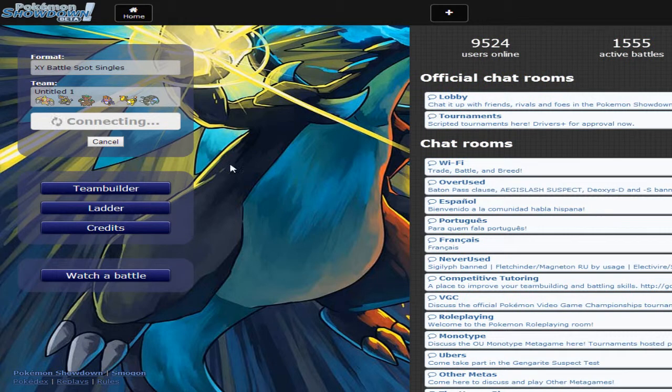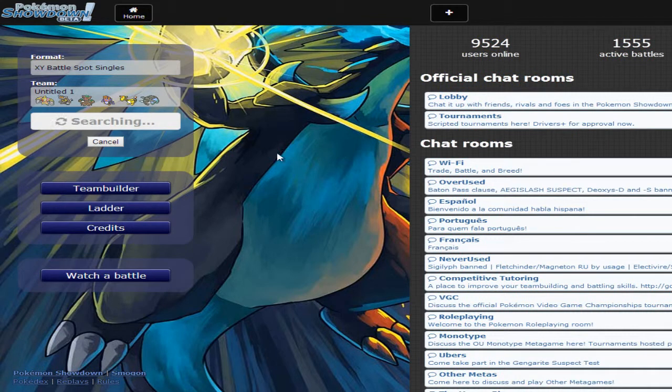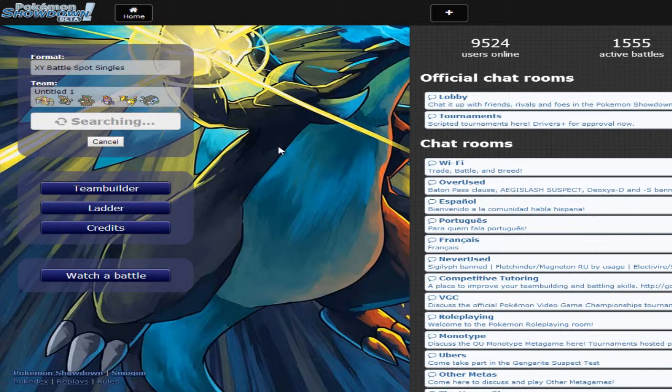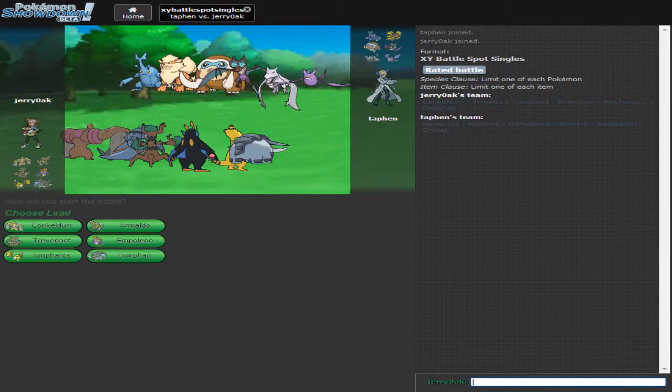I completely forgot that I put Guts on Conkeldurr so I might want to remember that for the next time. I don't know what Pokemon Showdown's deal is. It always takes forever to look for a battle. I don't know if it's my internet connection or if it's on Showdown's part. I really don't know. This is getting very, very old. Alright, guys. I'll meet you guys whenever we get into another battle. And we are finally in a battle. Thank the Lord.